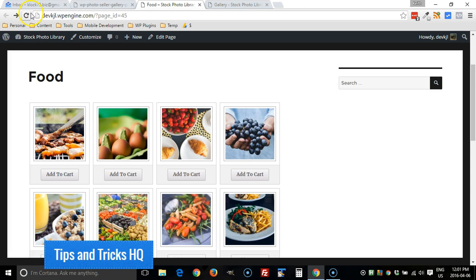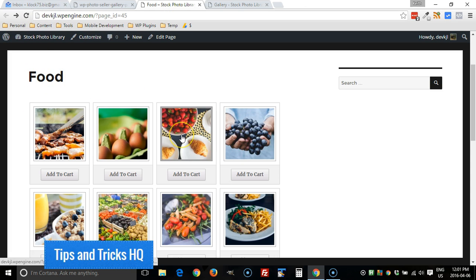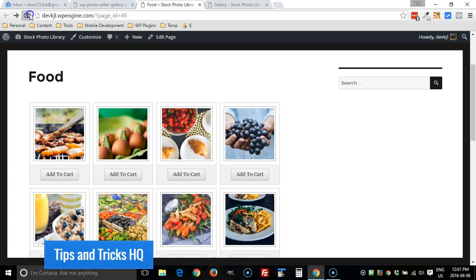So now when I refresh this page with this particular gallery, it's going to prompt me for that password and I'm not going to be able to view the gallery unless I enter it correctly.